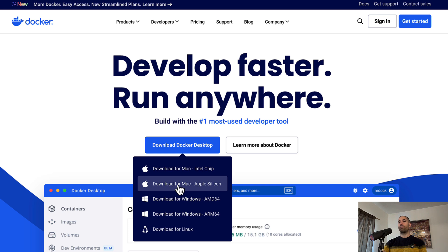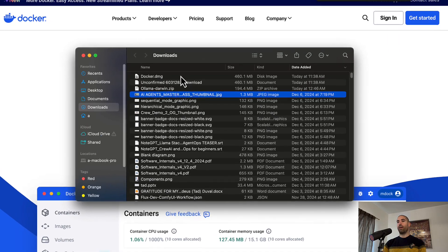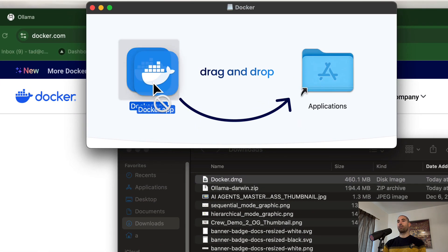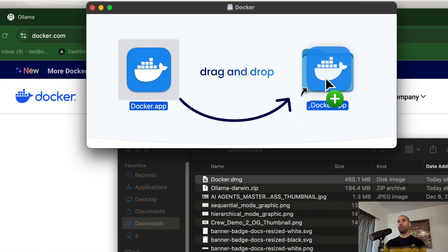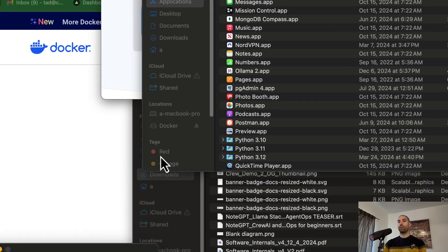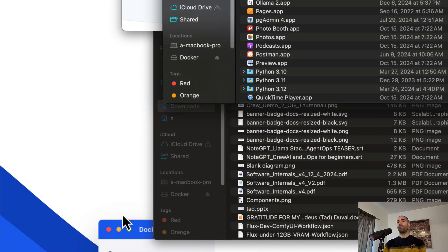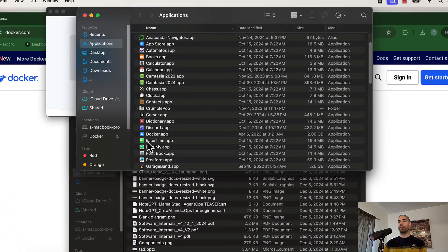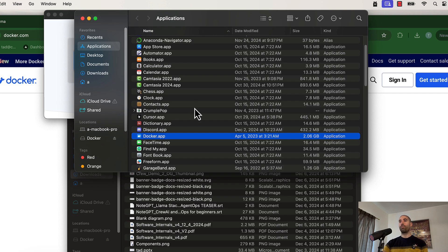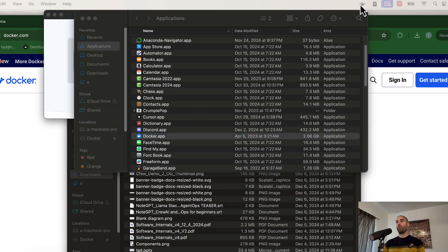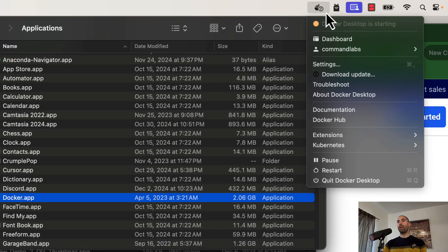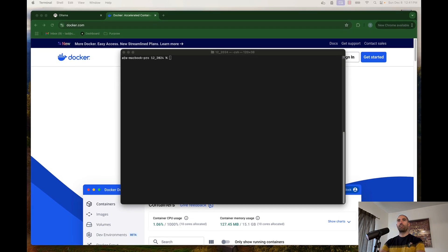If you don't have Docker installed, come over to docker.com and download the appropriate version for your machine — for me this is Apple Silicon. After the download completes, open it and drag the Docker.app icon into your applications folder. To launch Docker you simply open the Docker application just like any other application. When Docker is running you should see the whale icon in your top menu bar.